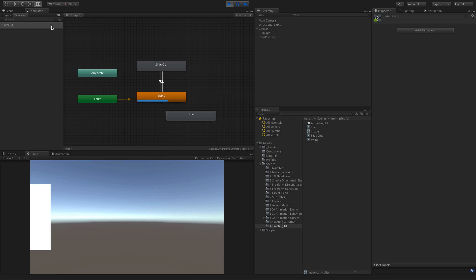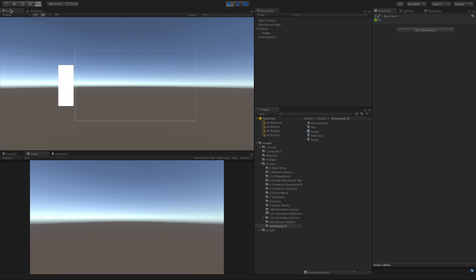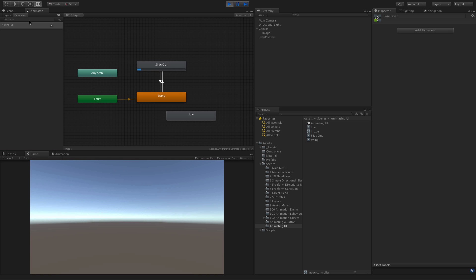When we click, boom, there we go. That's it. If we turn it back on, it'll slide back in and just start flapping away.